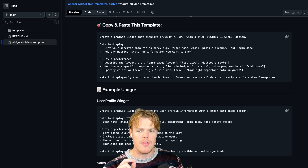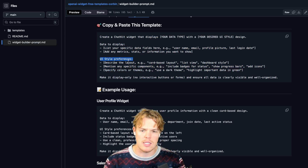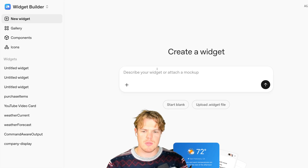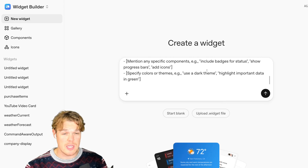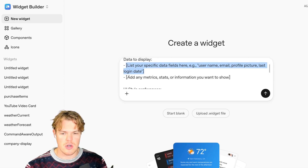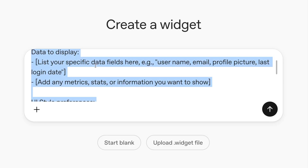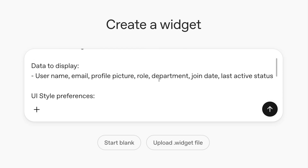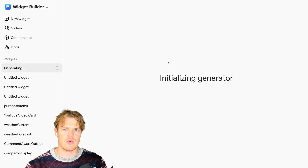So I come over here — that's why I made this prompt for y'all, specifically for the data you want displayed and the UI style preference. All you do is copy this, come over to widget builder, and paste. Once you paste it here — and you might want to paste it in notes first and then come back — you simply put in your information with all these little brackets and create your own. For example, I created a user profile widget right here. I can copy this, paste it, and specify user profile information: email, profile picture — this is the data I want shown in the widget.